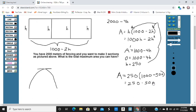I was using this made-up problem that I made in meters, so the area is going to be in meters squared. 125,000 meters squared is your solution.